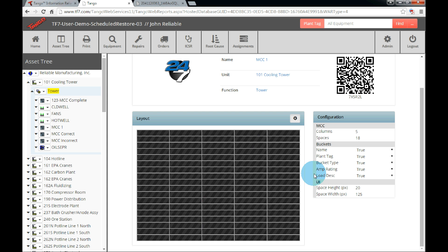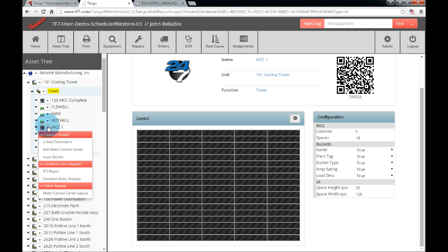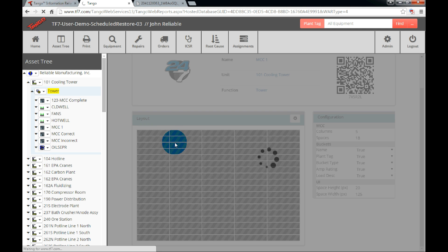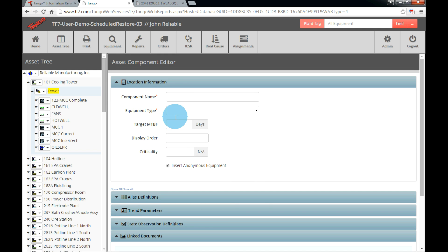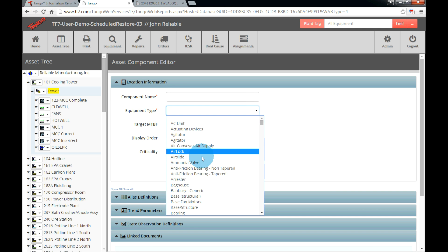To add a bucket, the first thing we need to do is to add an asset component to the MCC. Locate the MCC in the tree on the left. Next to the MCC, click the drop down menu, then select Insert Bucket. Once the asset component editor displays, enter the component name and the equipment type plus any additional fields desired. For the equipment type, entering anything except for a bucket will cause an equipment mismatch when inserting a bucket equipment type.